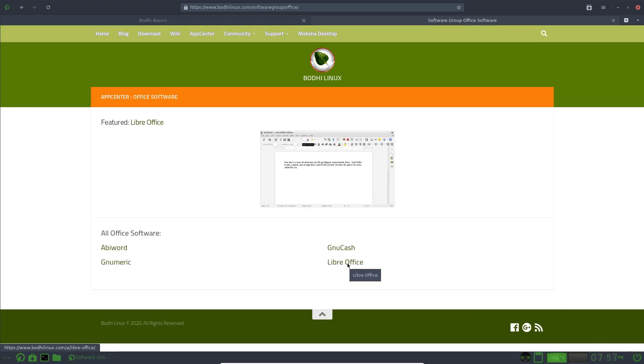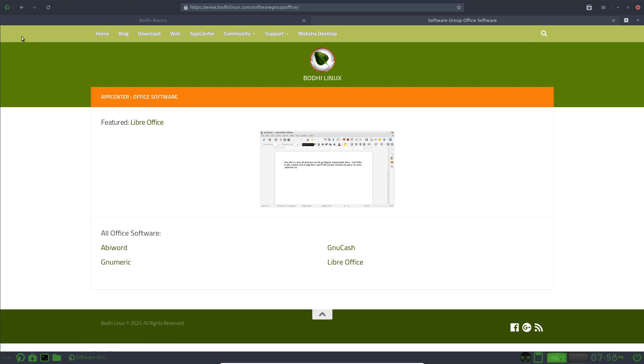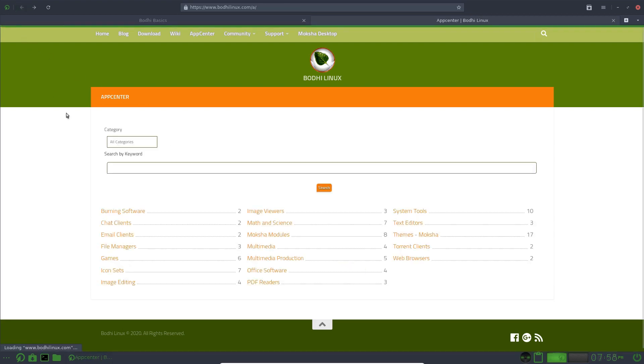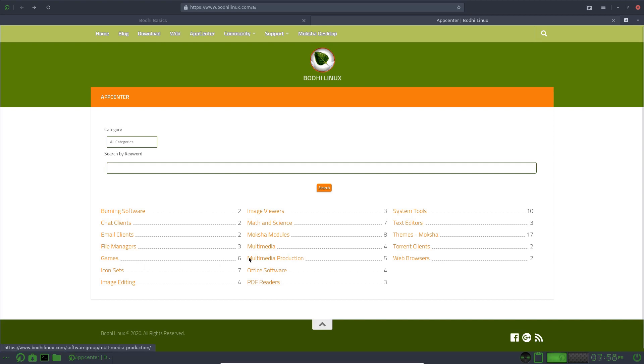LibreOffice, AbiWord, GeneNumeric, GeneCache, GNU Cache, is it? And you can go back. What else have we got? Multi-Media.